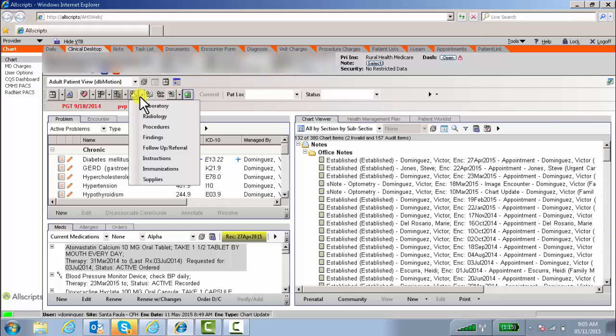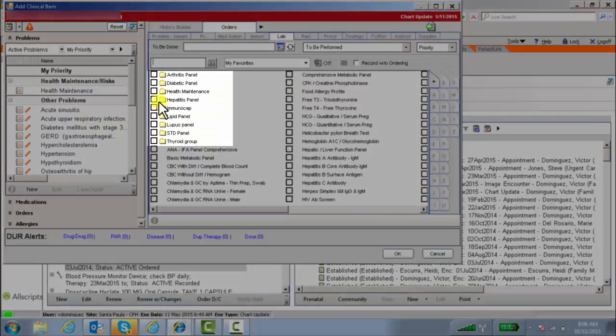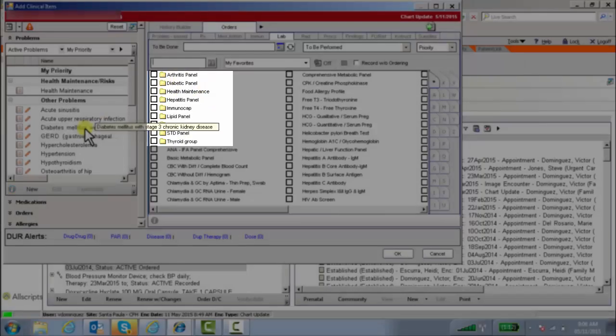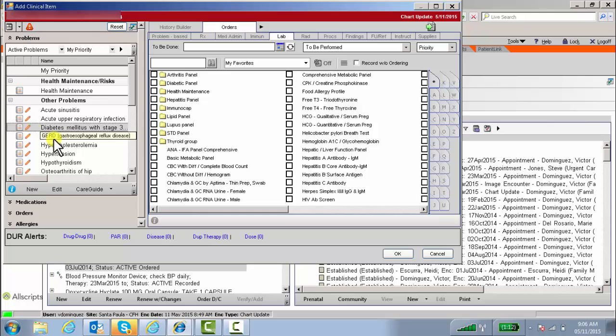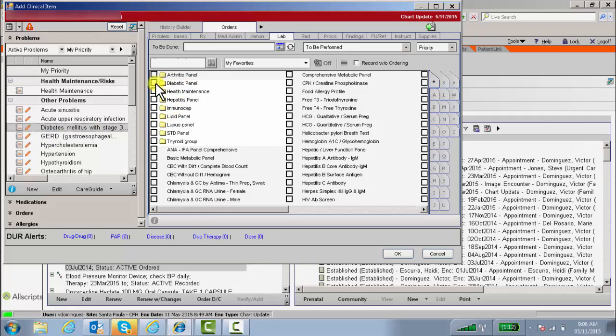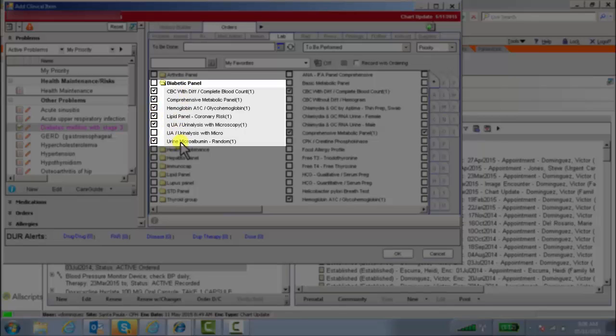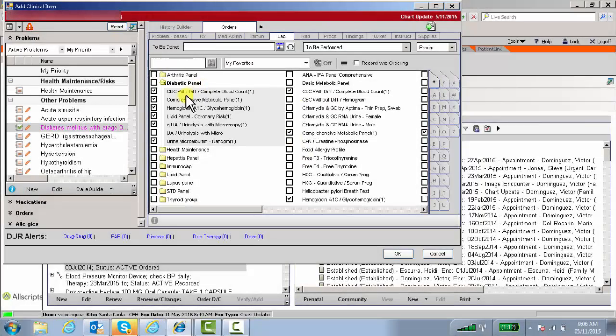So here are my order sets that I've created myself. Within these order sets are a list of labs, x-rays, instructions that I've put in for each particular set. Pretend I'm going to use diabetes as the linked diagnosis and I want to do a diabetic panel. It would click on all of the items within that order group without me having to individually click each particular order. It's kind of nice if you want to do a bunch of ordering on the spot just by clicking one time. That's how order groups work.